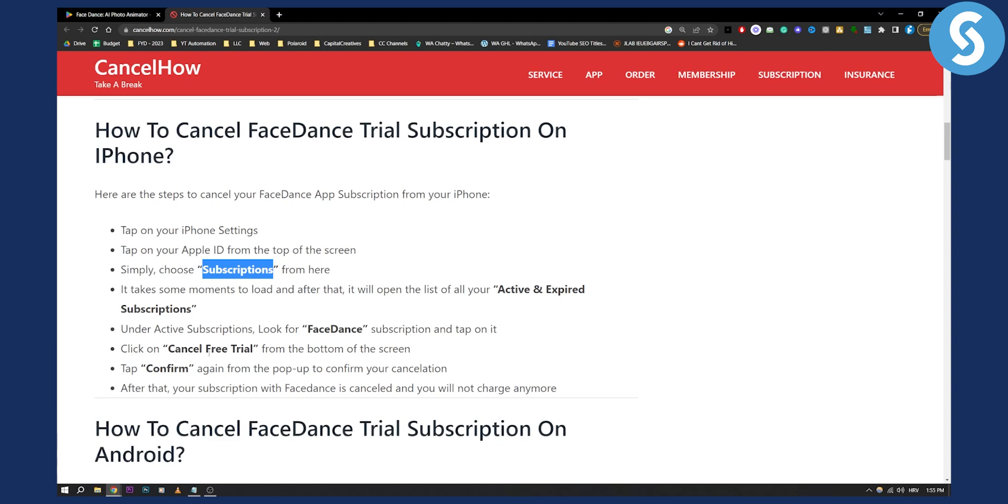Click on cancel free trial from the bottom of your screen and then tap confirm again from the pop-up to confirm your cancellation. After that, your subscription with FaceDance will be cancelled and you will not be charged anymore.